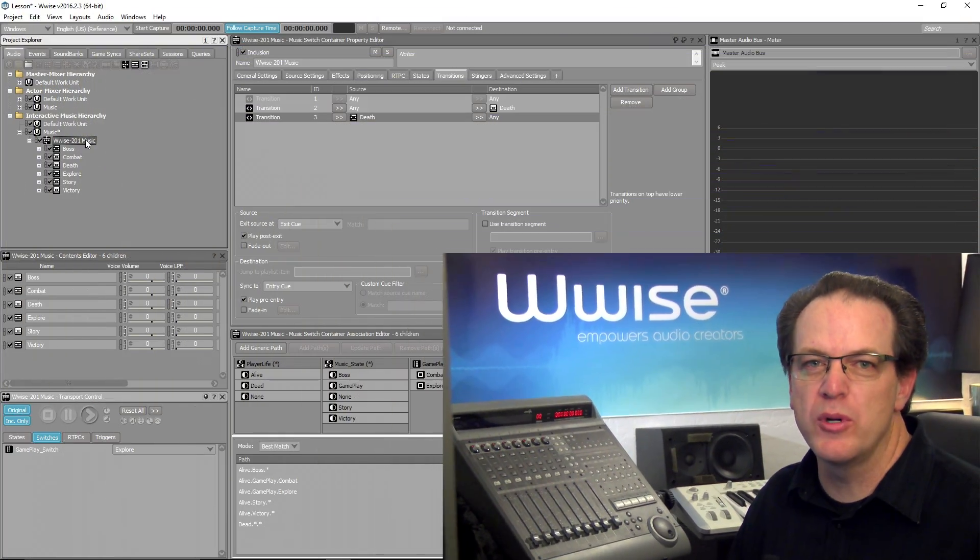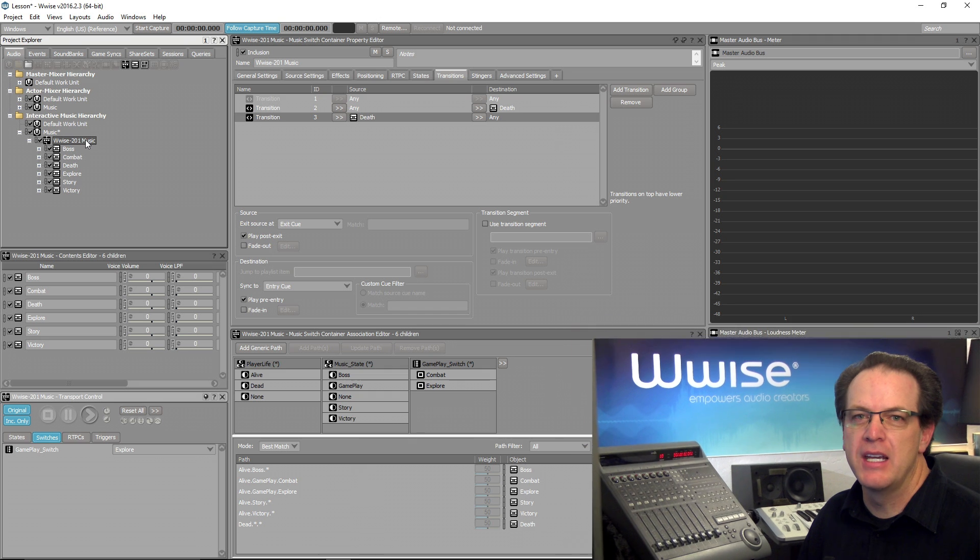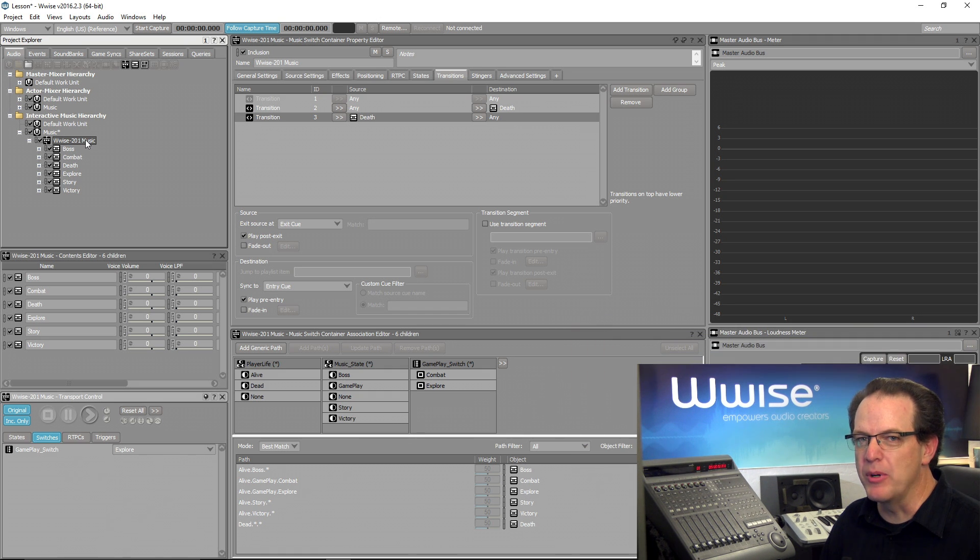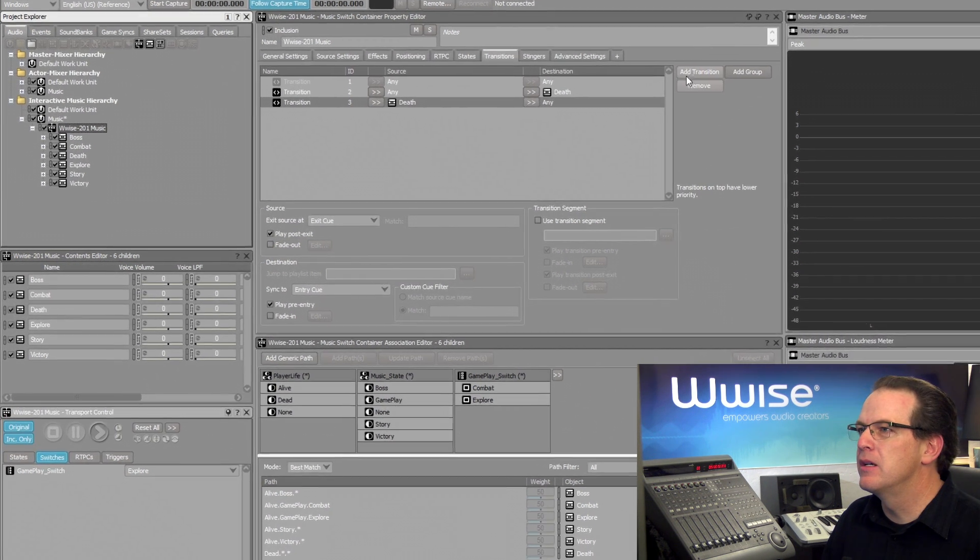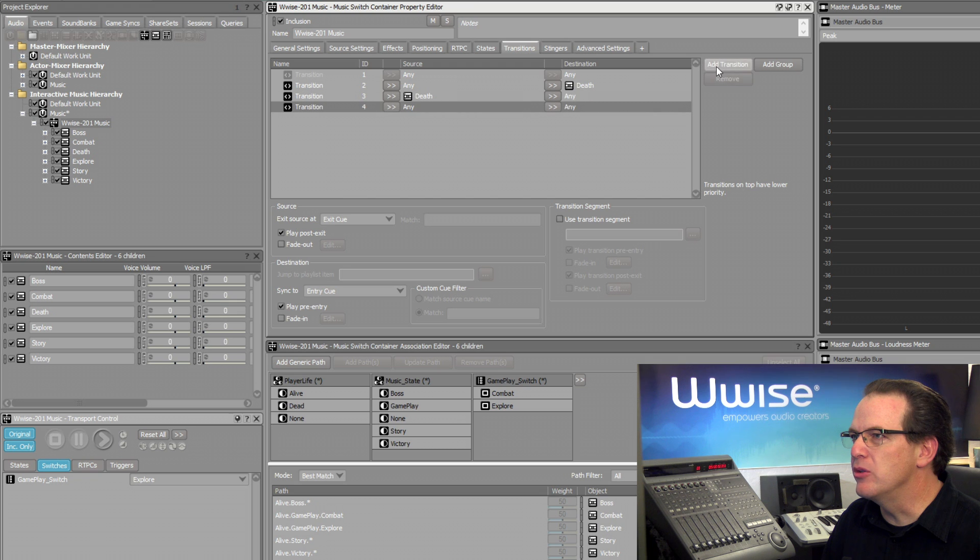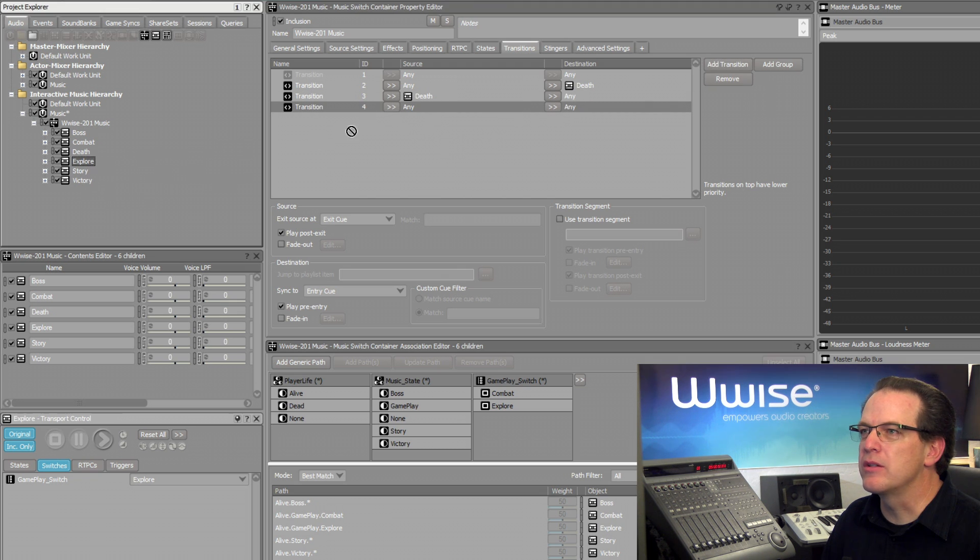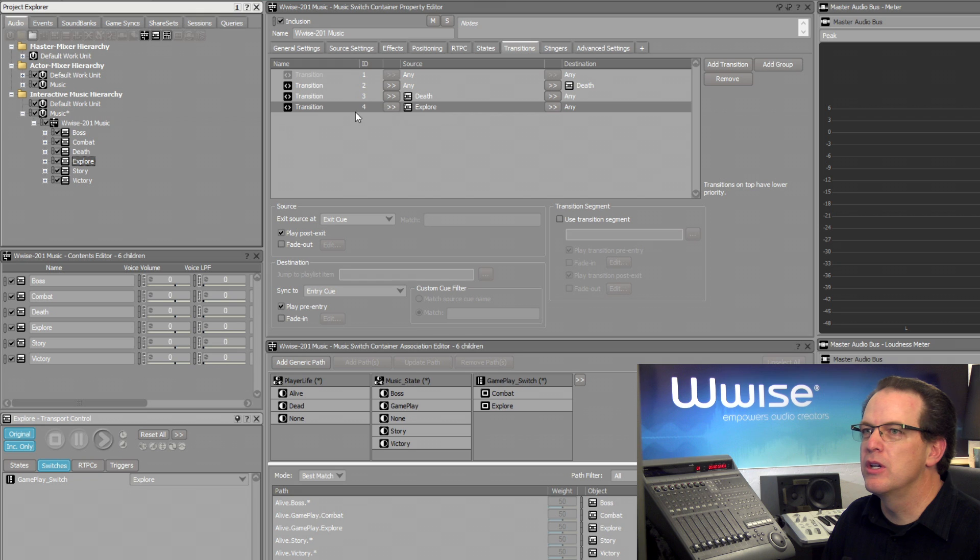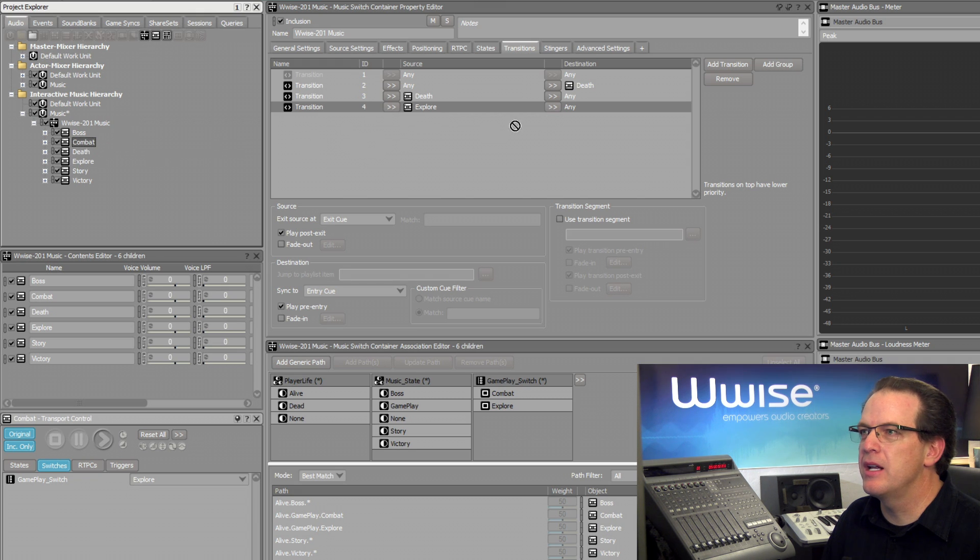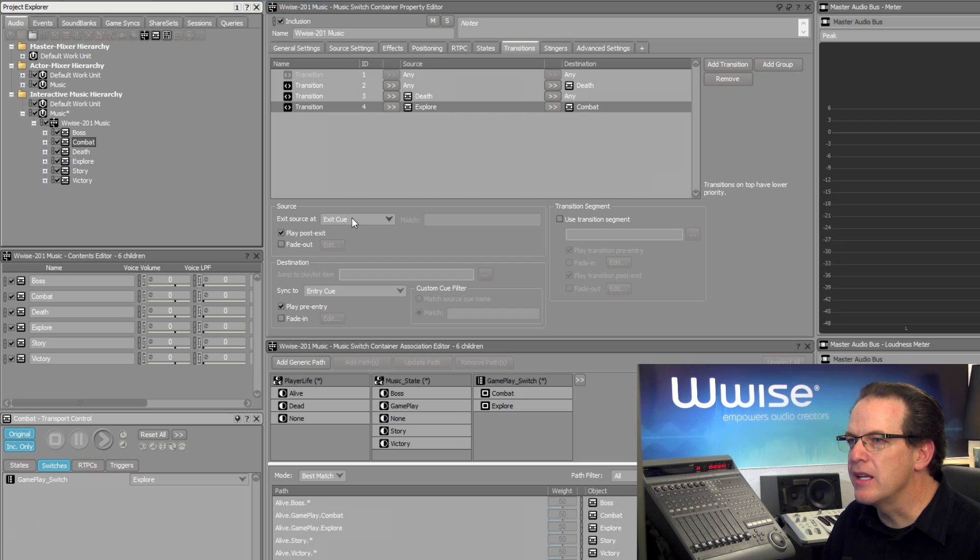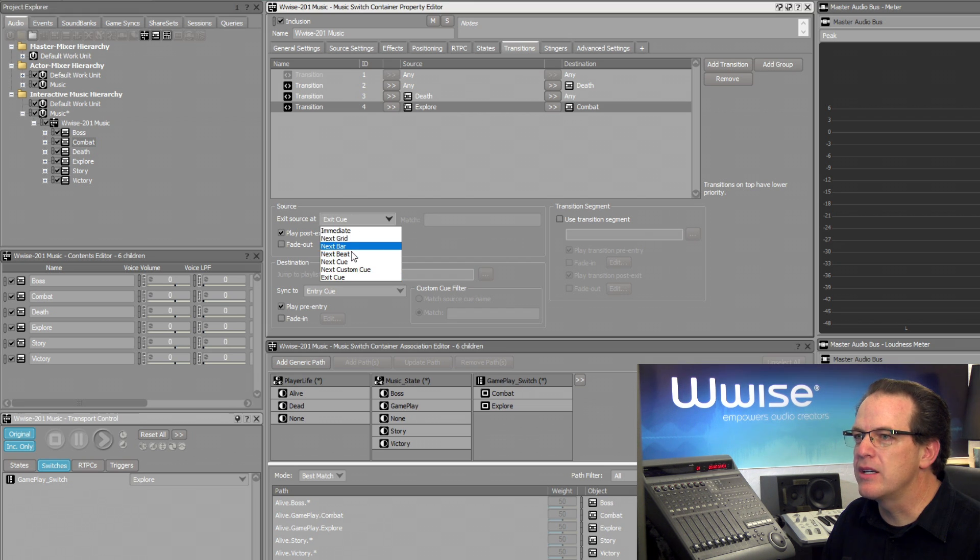We'll add a new transition rule. We'll start with Explore as the source and then drag Combat as the destination and change our Exit Source At to Next Beat.